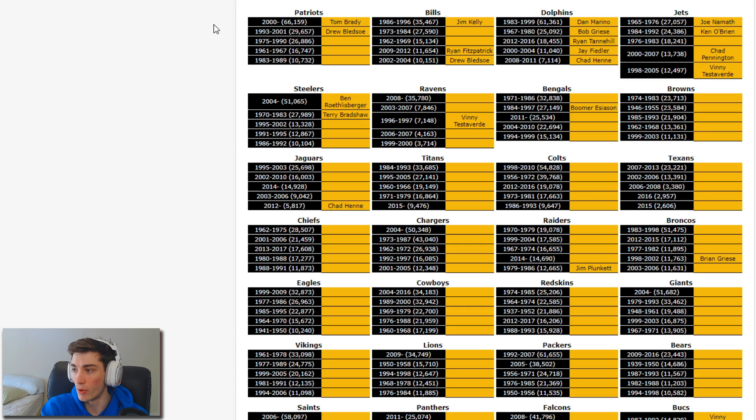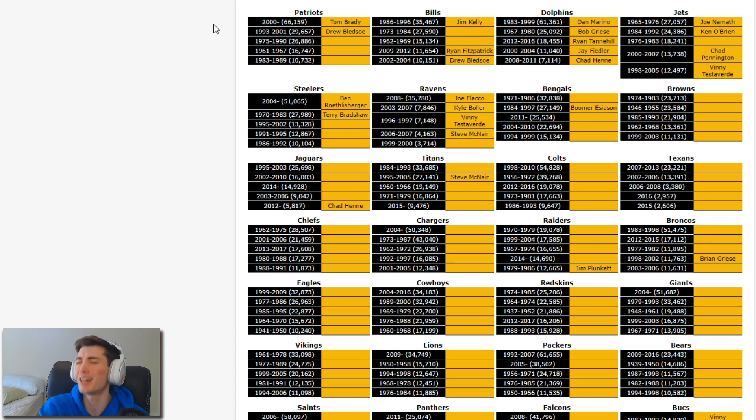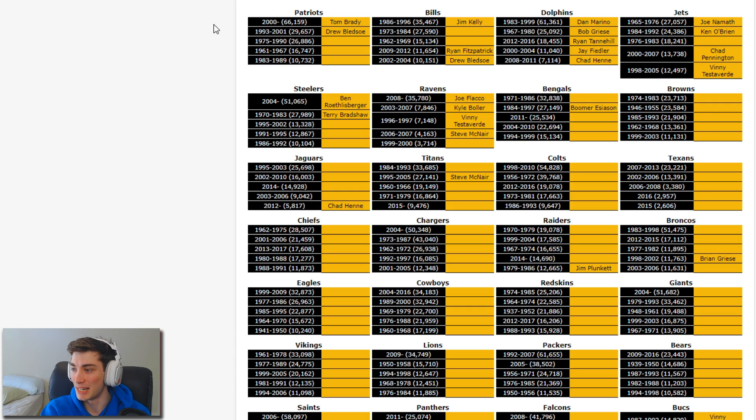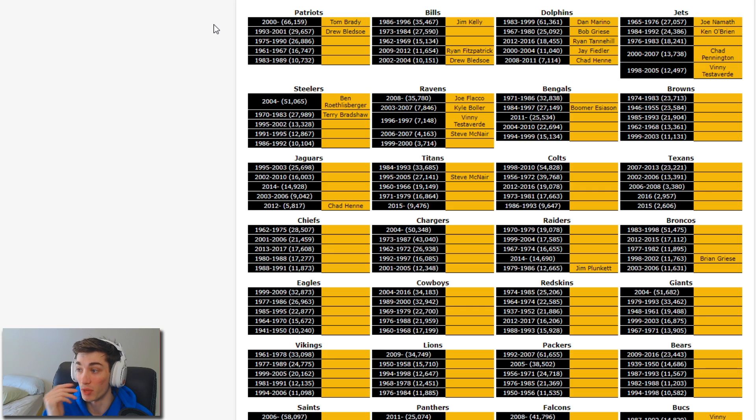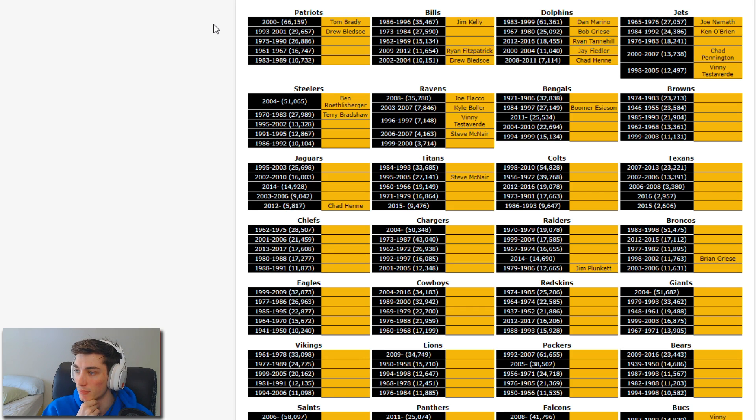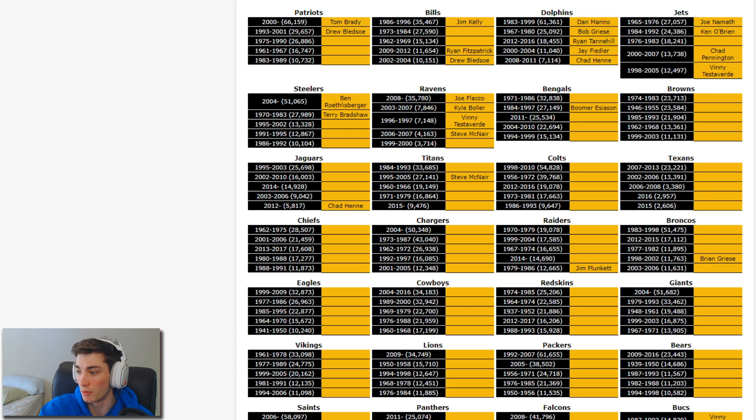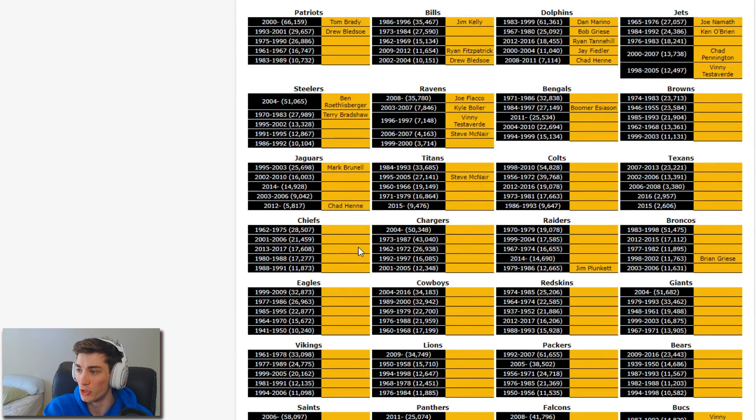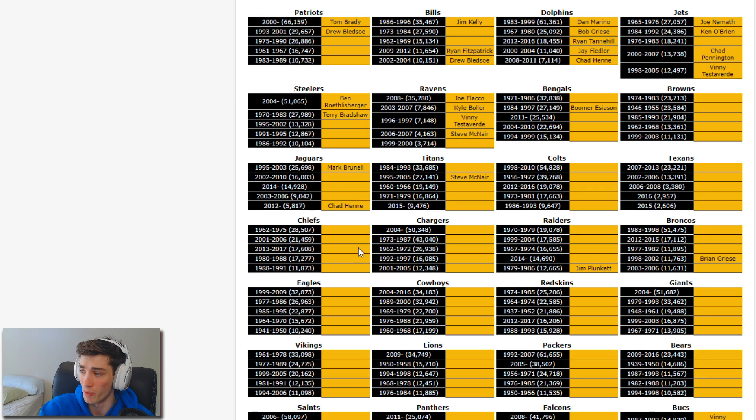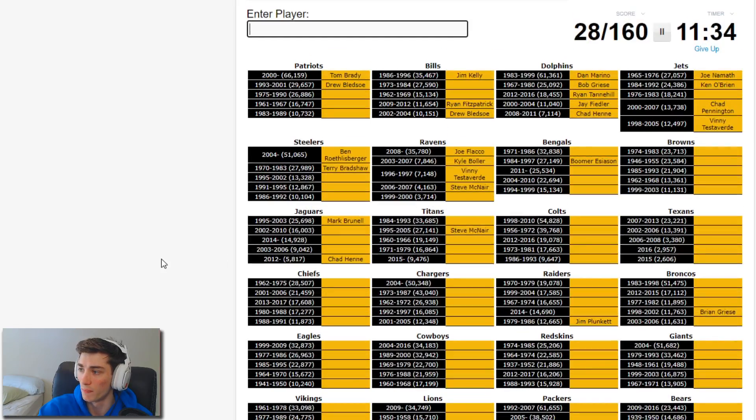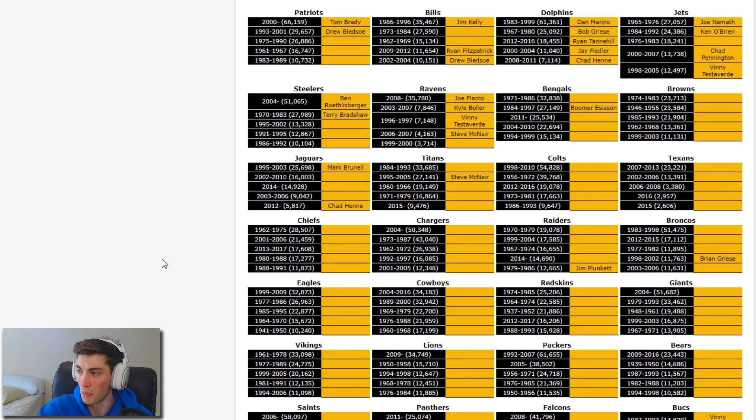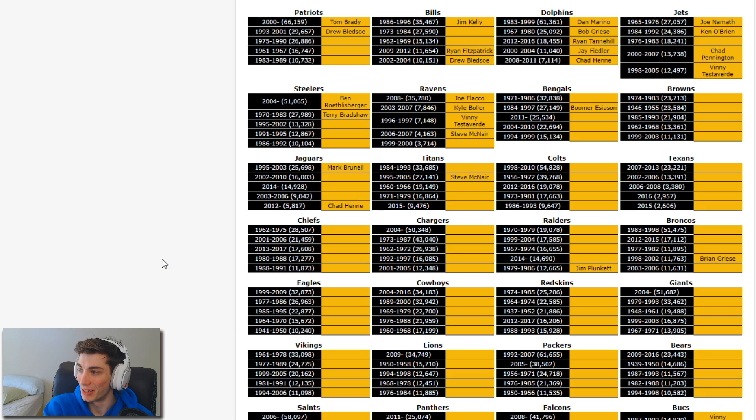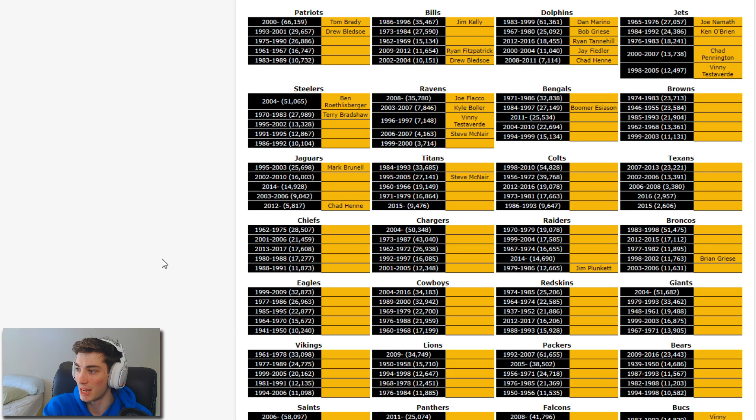Ravens: we're gonna get Flacco, McNair. McNair is not number two, is that Kyle Boller? Kyle Boller's number two, that's disgusting. 1999 to 2000, that's two years. Steve Berlein played on the Ravens for a minute, we got him for the Panthers. Was Mark Brunell on the Ravens for a minute? He obviously comes up for the Jaguars. Bengals, I feel like I'm gonna get a lot of these. Ken Anderson, Andy Dalton, Carson Palmer.